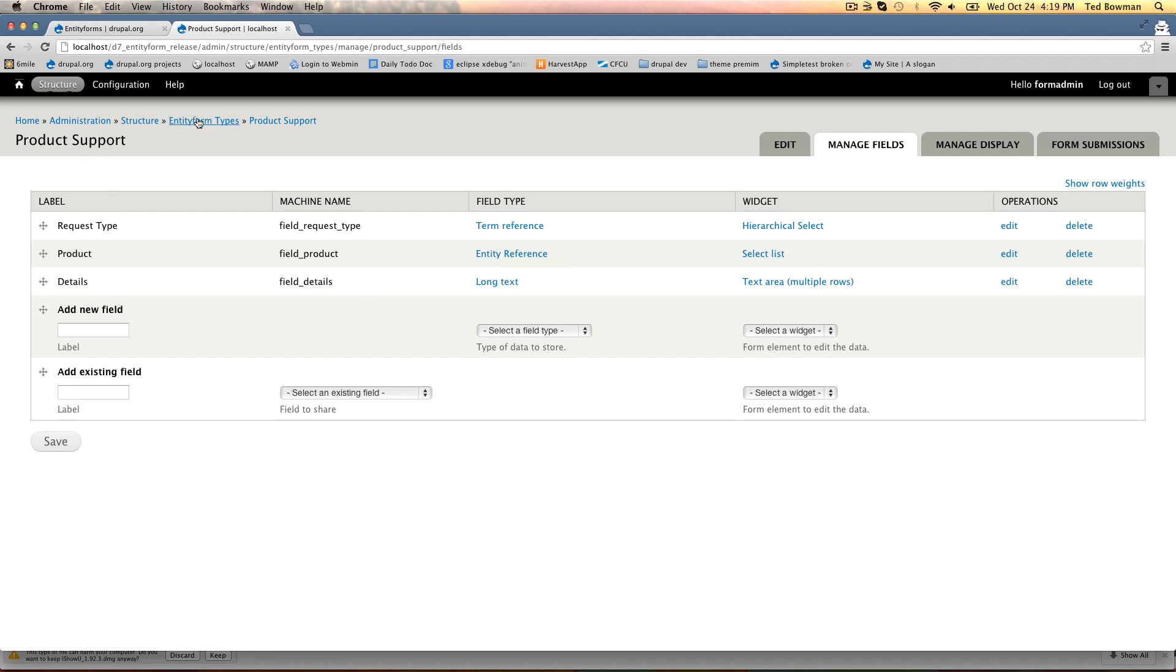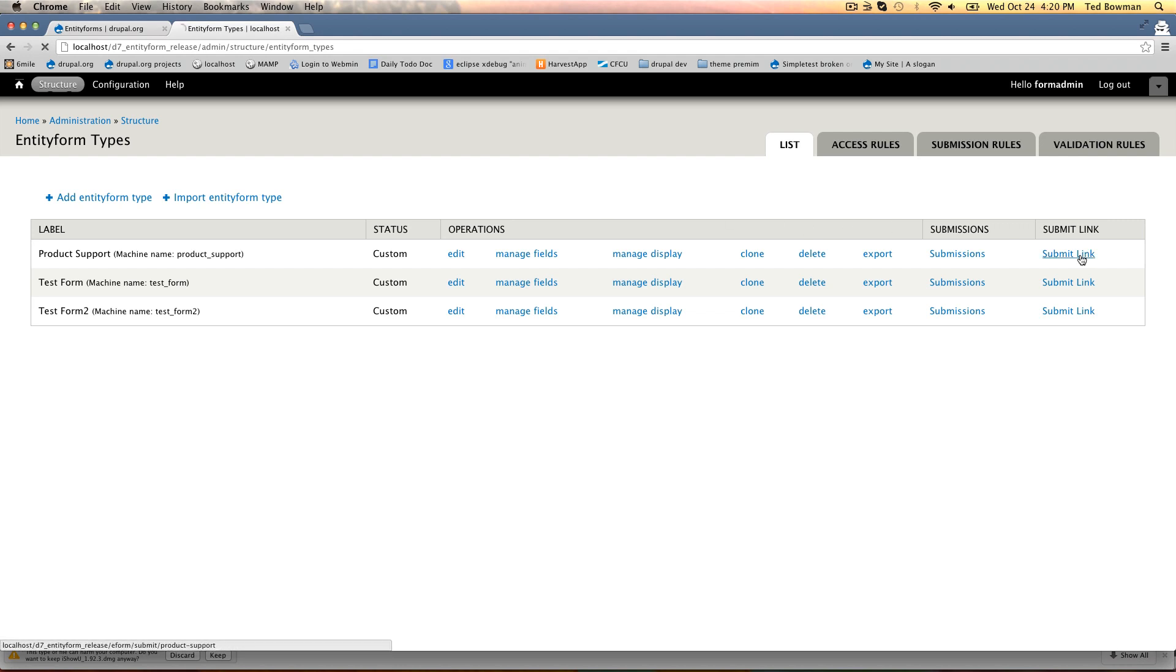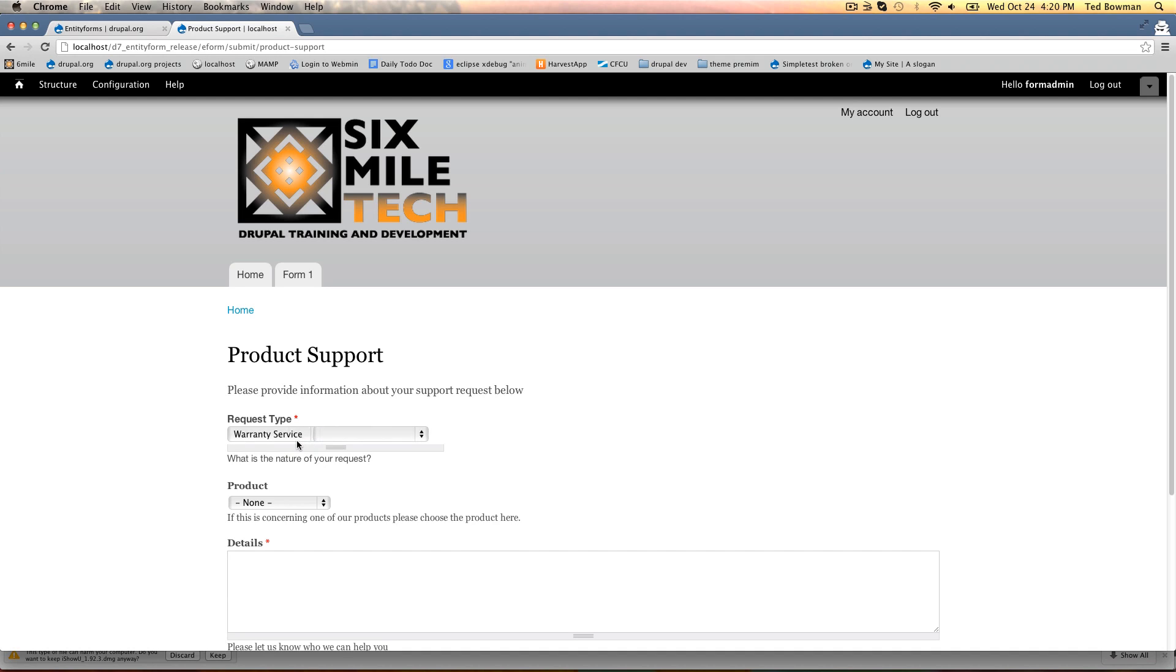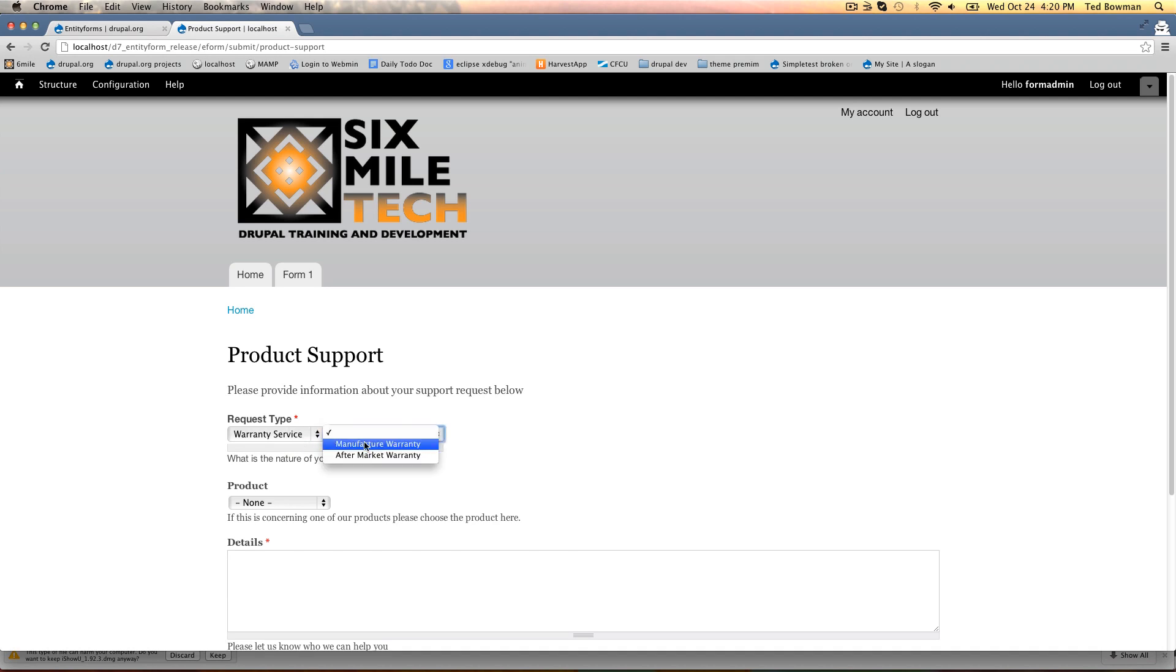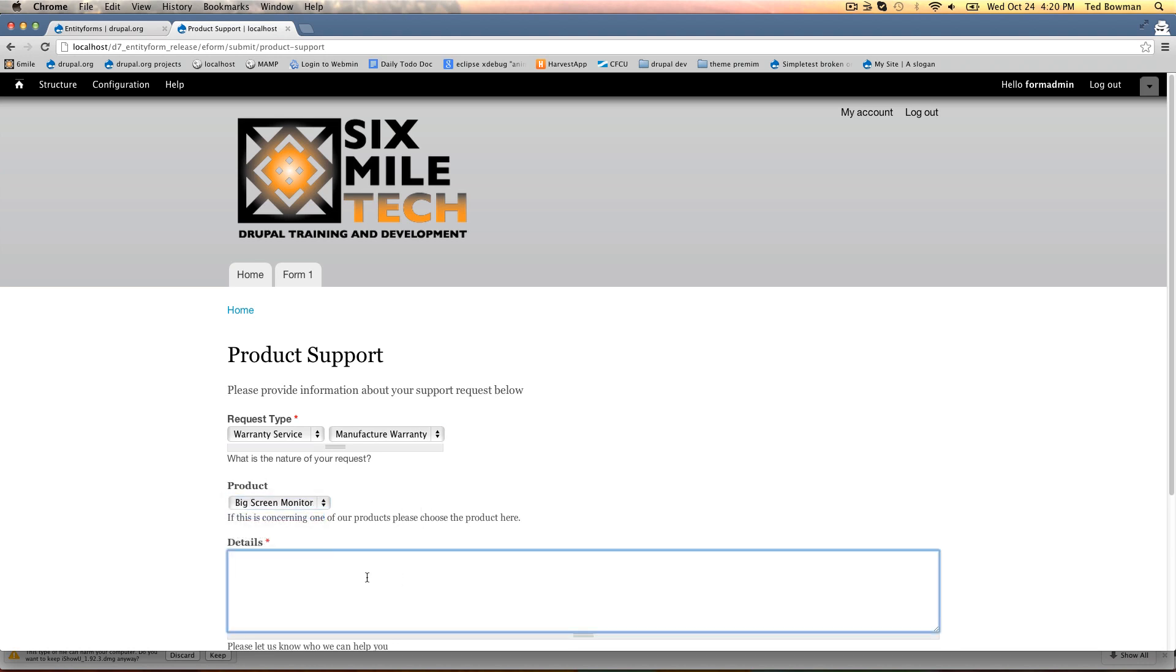If we go back to entity form types and hit the submit link for this one, we can change the request type. These are taxonomy fields and if I do warranty service it gives me a hierarchy using the hierarchical select module. We have an entity reference that references one of our nodes and then we put our details in here.